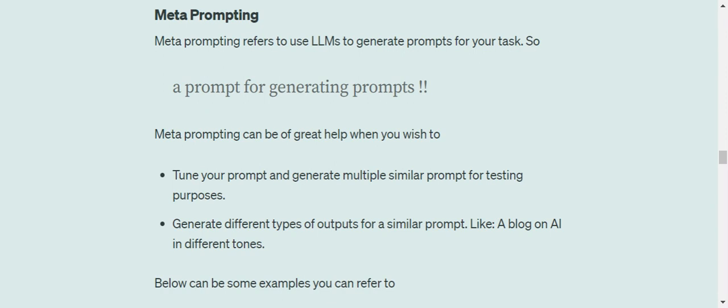try out which combination of words works for you. So in that case you can use meta prompting to generate multiple prompts and then eventually generate the response on all those prompts. The other one is generating different types of outputs for a similar prompt, like a blog on AI in different tones.